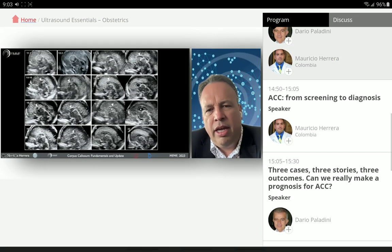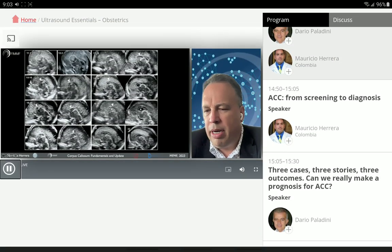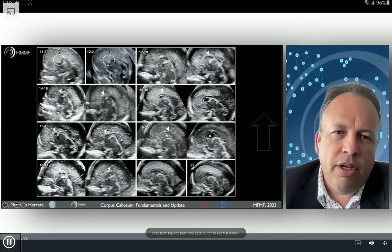The normal development continues until the end, between 20 to 22 weeks, showing the normal appearance.